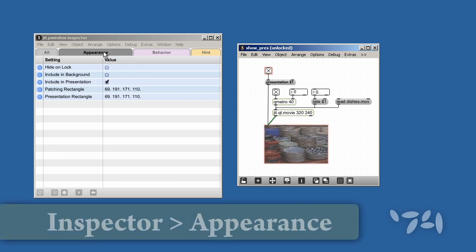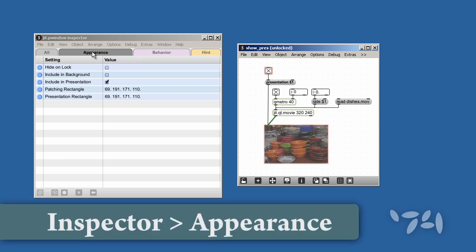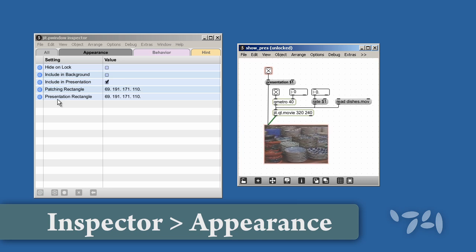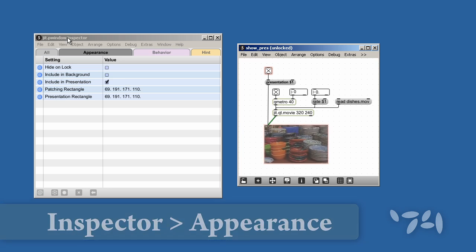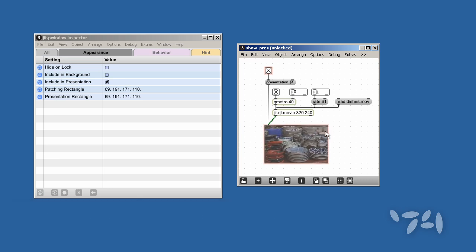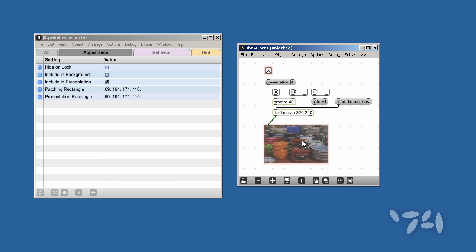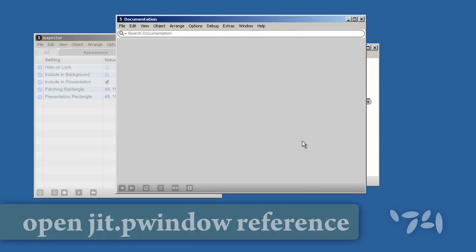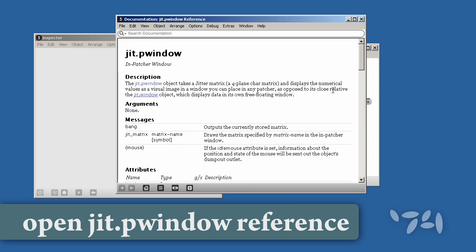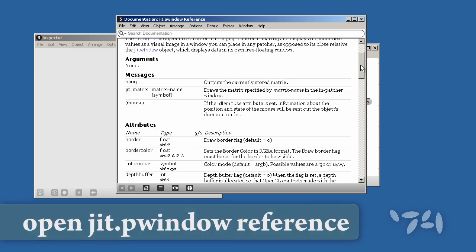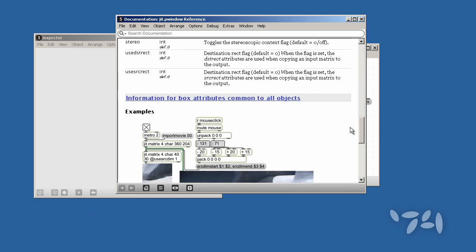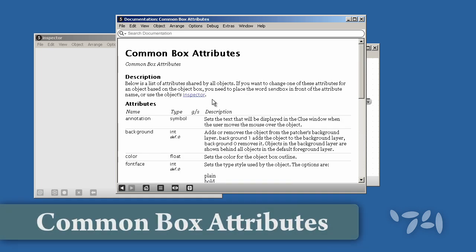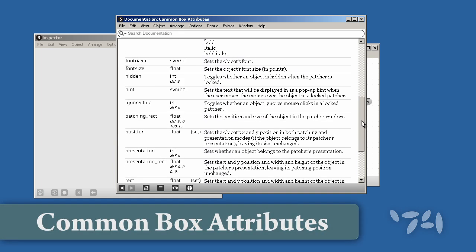You can see these attributes here in the Appearance tab of the Inspector for JIT.p window. You can also find out about these attributes in the reference for every object by checking the Information for Box Attributes Common to All Objects page in the reference.